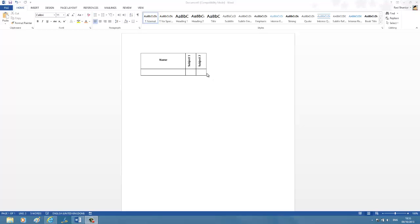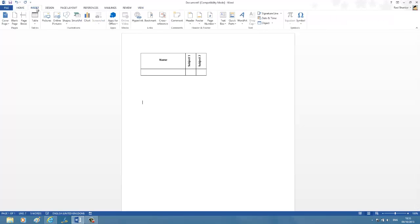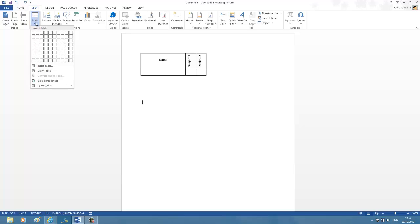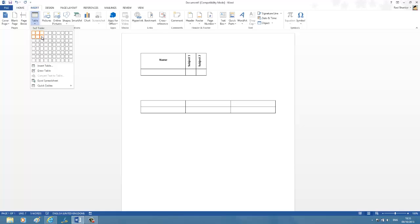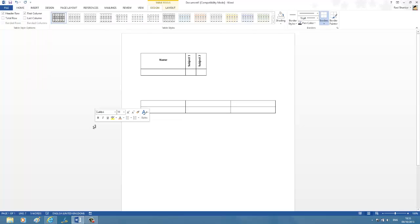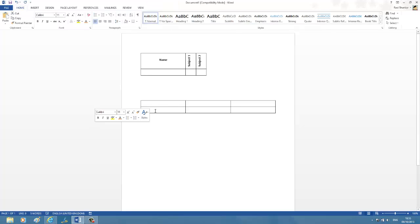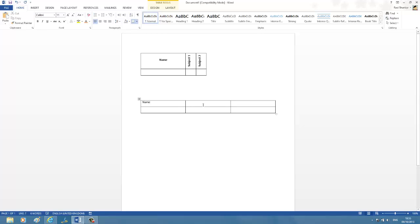To insert a table, I'm going to click on the Insert menu and then the Table option. Since I need three columns and two rows, I'm just selecting those and then I have inserted this. Now I'm typing the first column name and the second column subject 1 and subject 2.